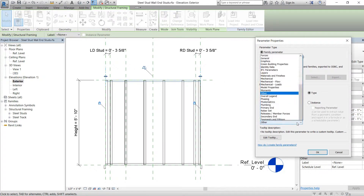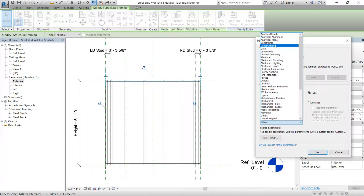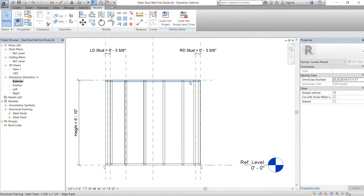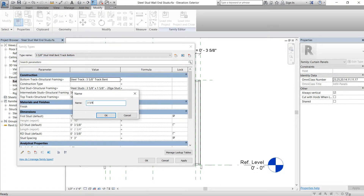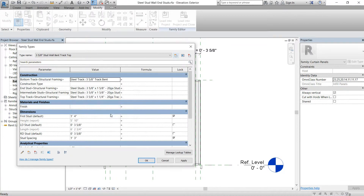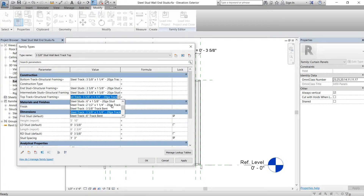I forgot to do this — we're going to add another parameter called 'top track', then swap that out. We'll add another type — we're only going to do three and five-eighths — so 'stud wall and track top'. We'll swap this out for standard and switch this to 'track bent'.